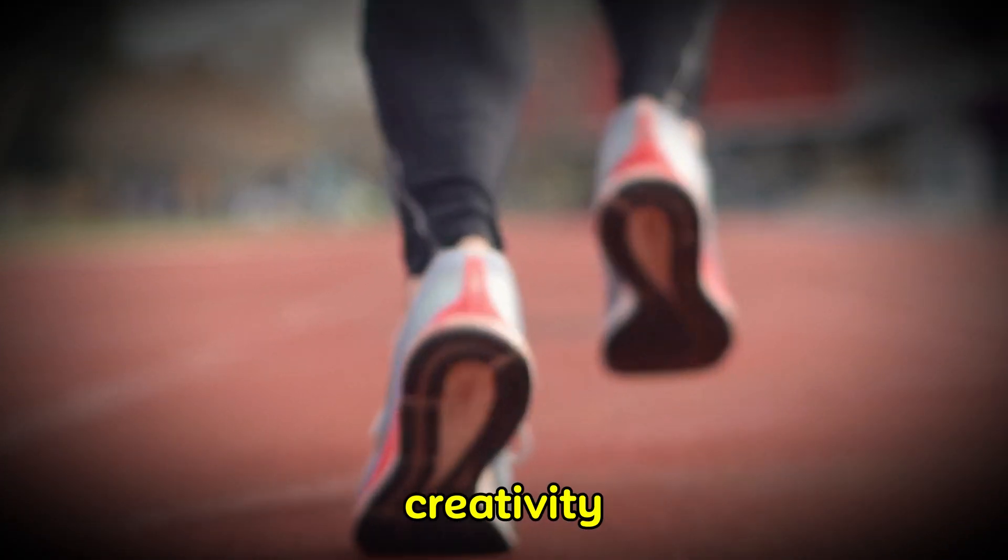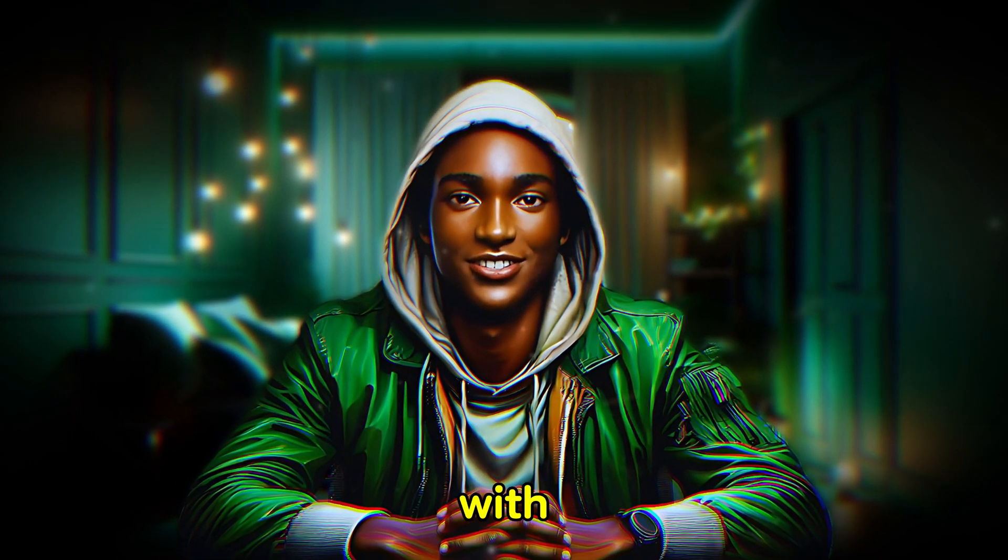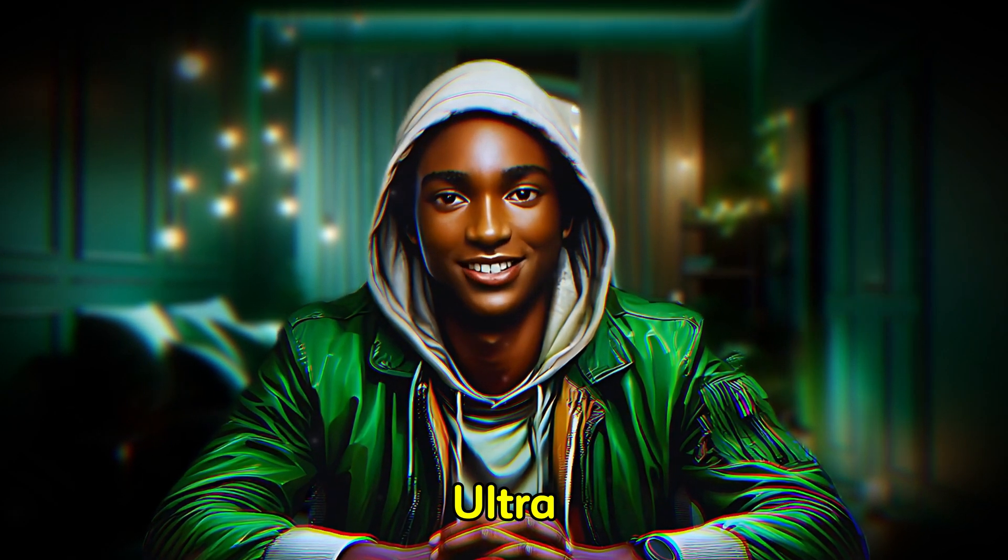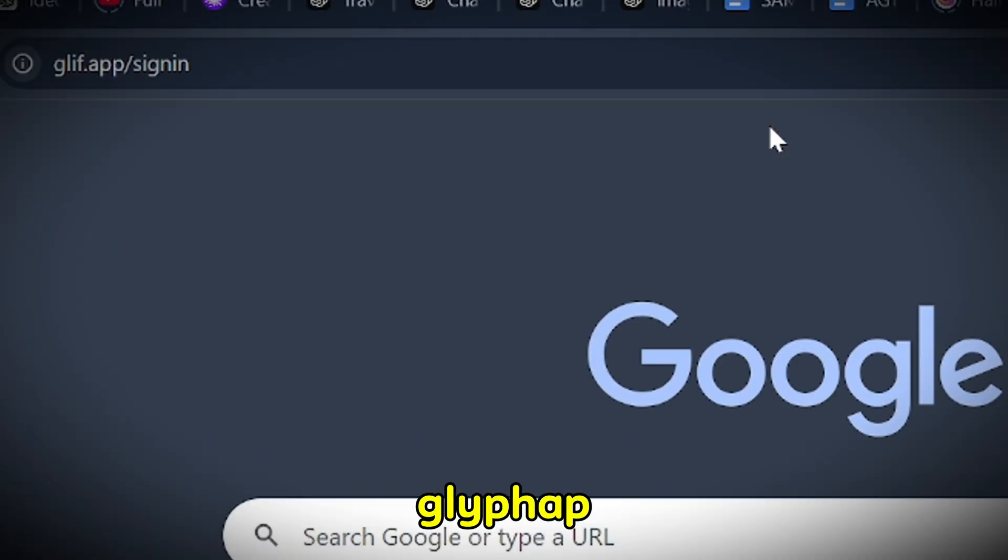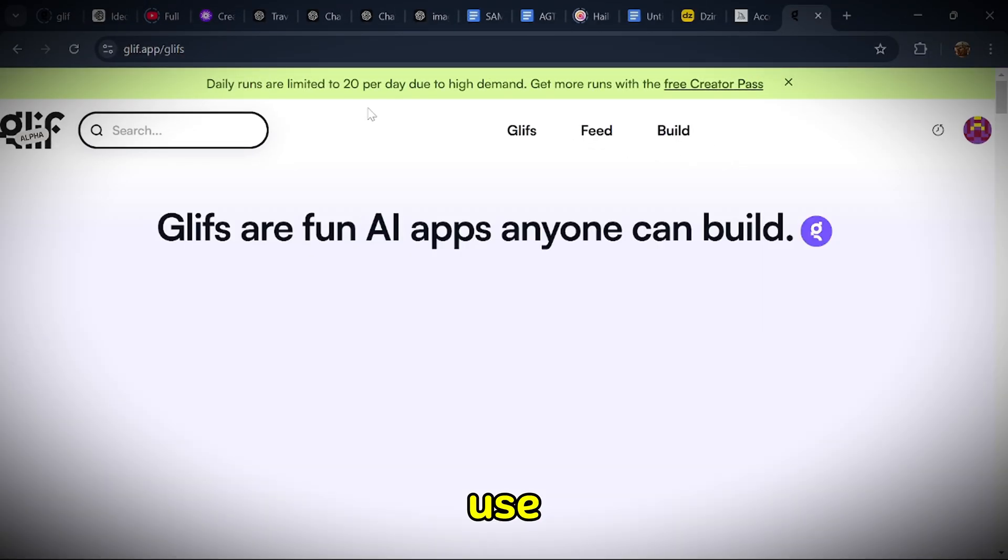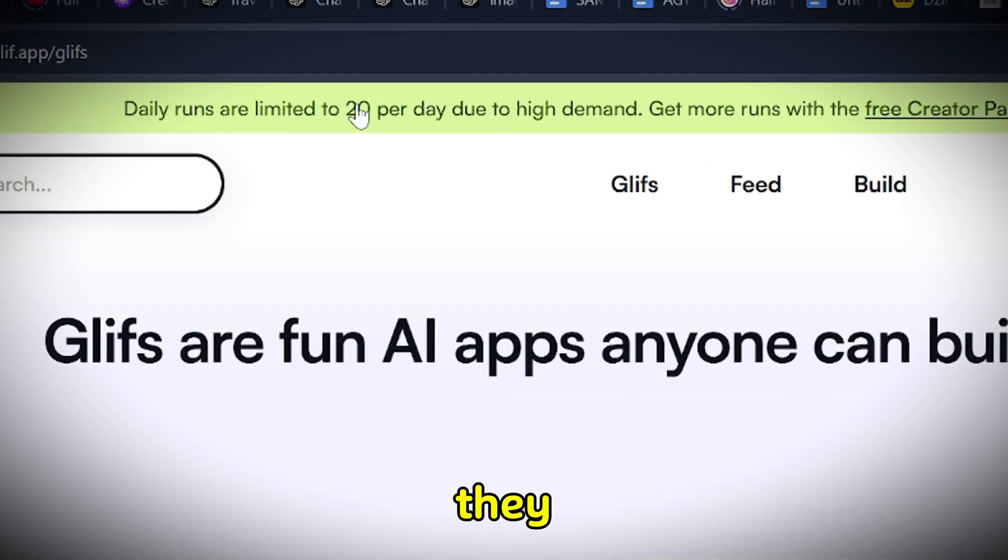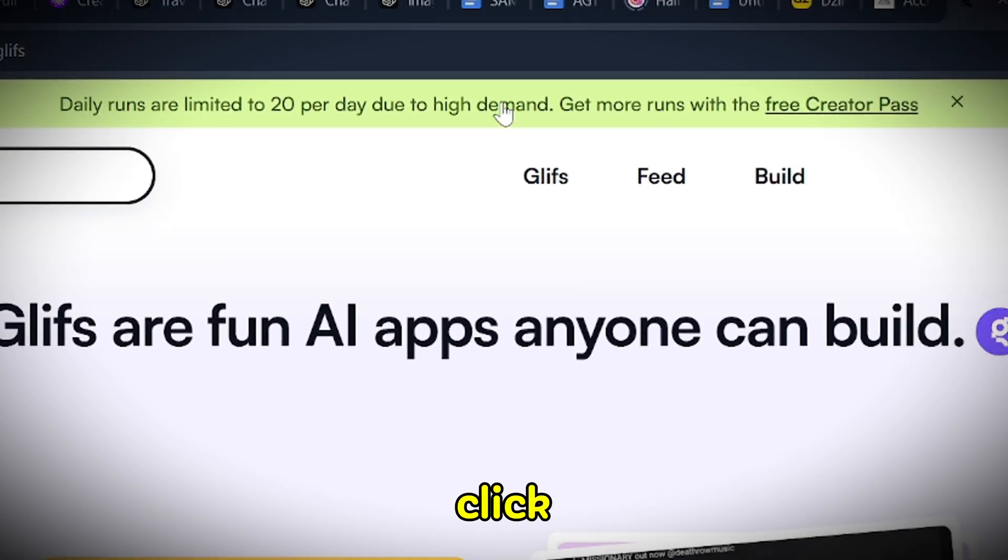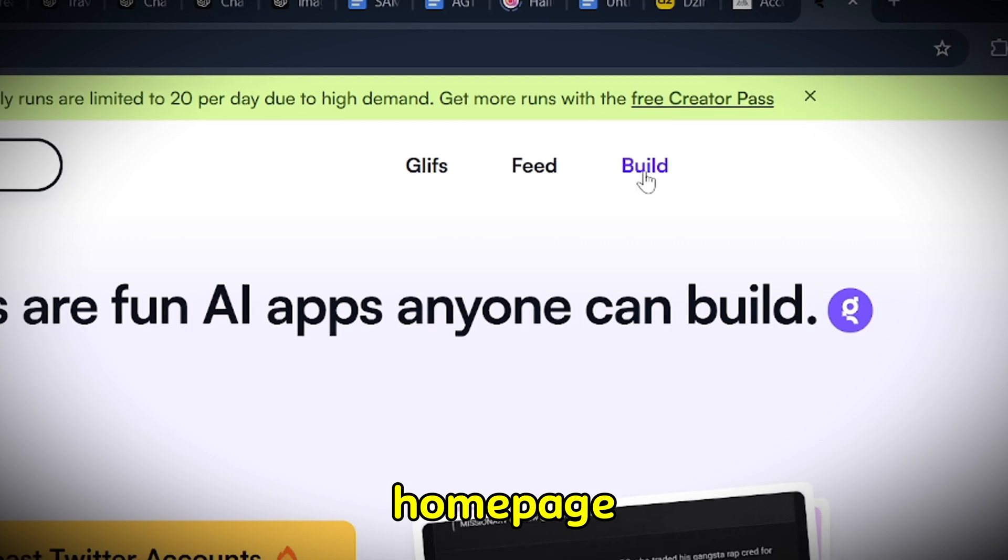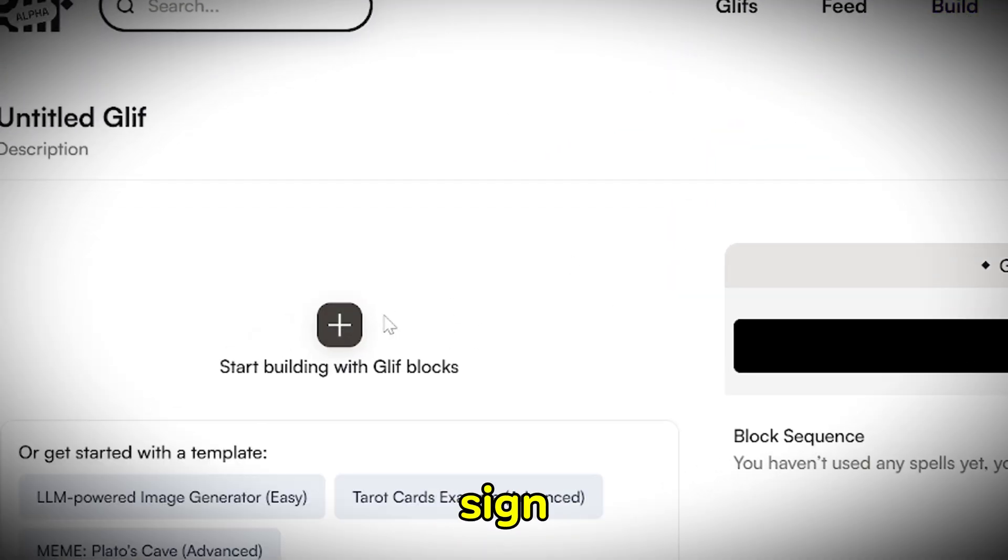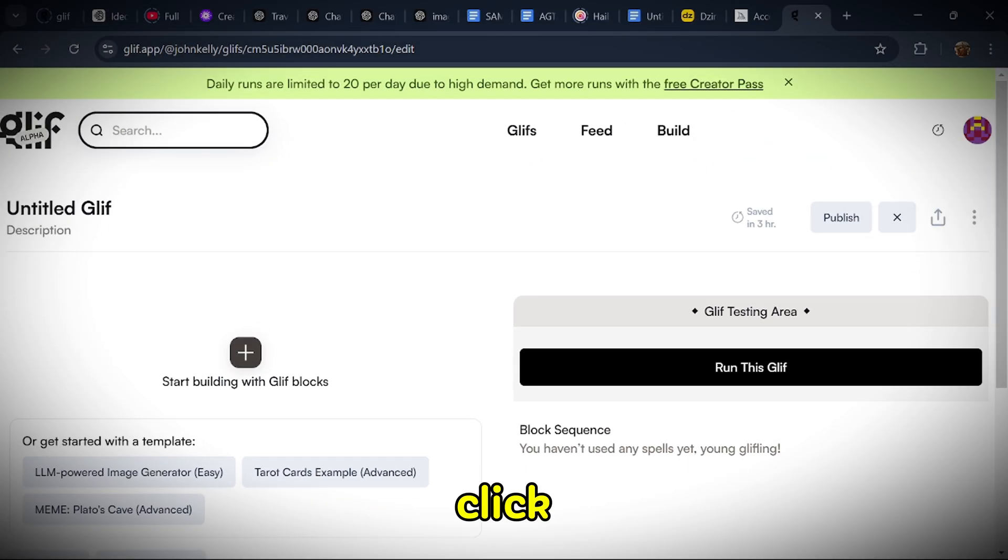Get ready to have your creativity unleashed. To start generating images with Flux Pro V1-1 Ultra, open your browser and type in Glyph App, which is the website we'll use. Once on the site, you'll notice they offer 20 free image generations per day. Click on the Build button on the homepage, and a new page will appear with a plus sign labeled Start Building with Glif Blocks. Click on this plus sign to proceed.